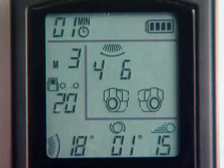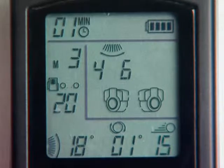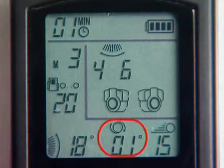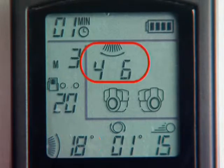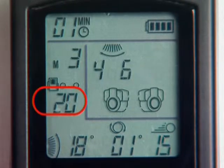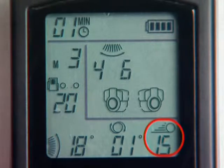Manual mode permits the user to freely control the spin, trajectory, oscillation, frequency, and speed of the ball.